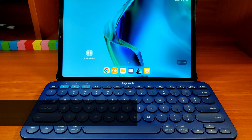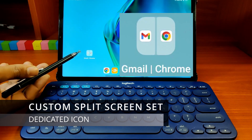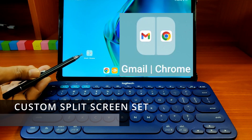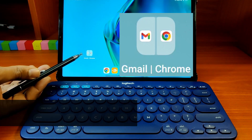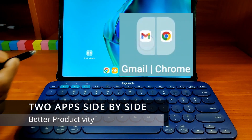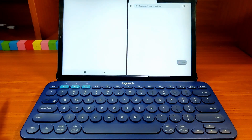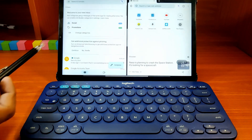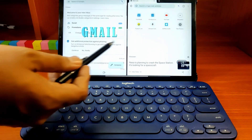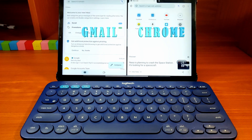In this video, you will learn how to make custom sets of split-screen apps with dedicated icons that open two separate apps side by side for improved productivity. This one opens Gmail and Chrome browser side by side.